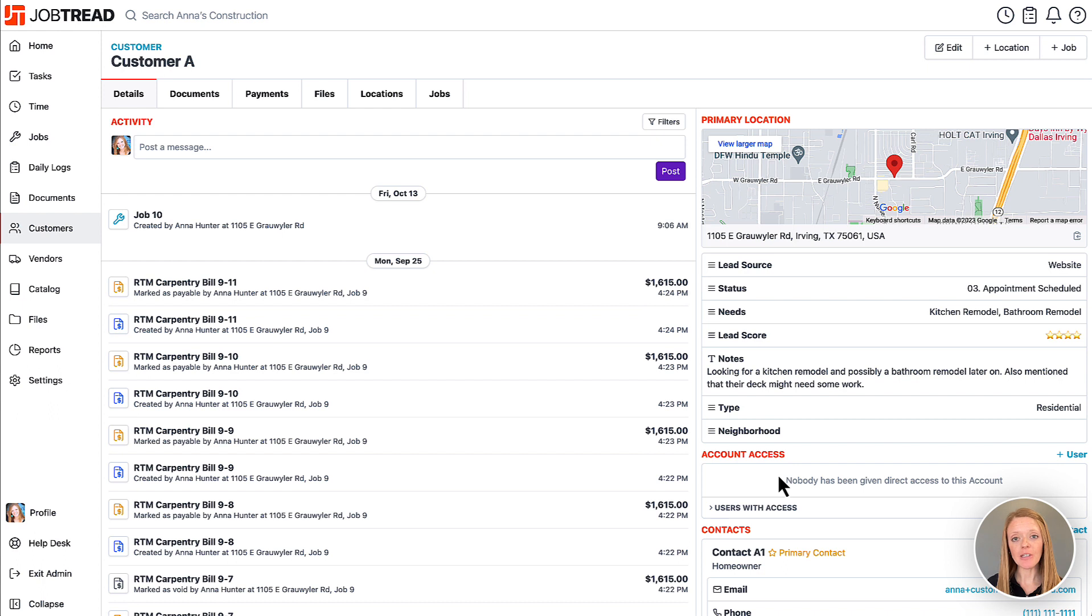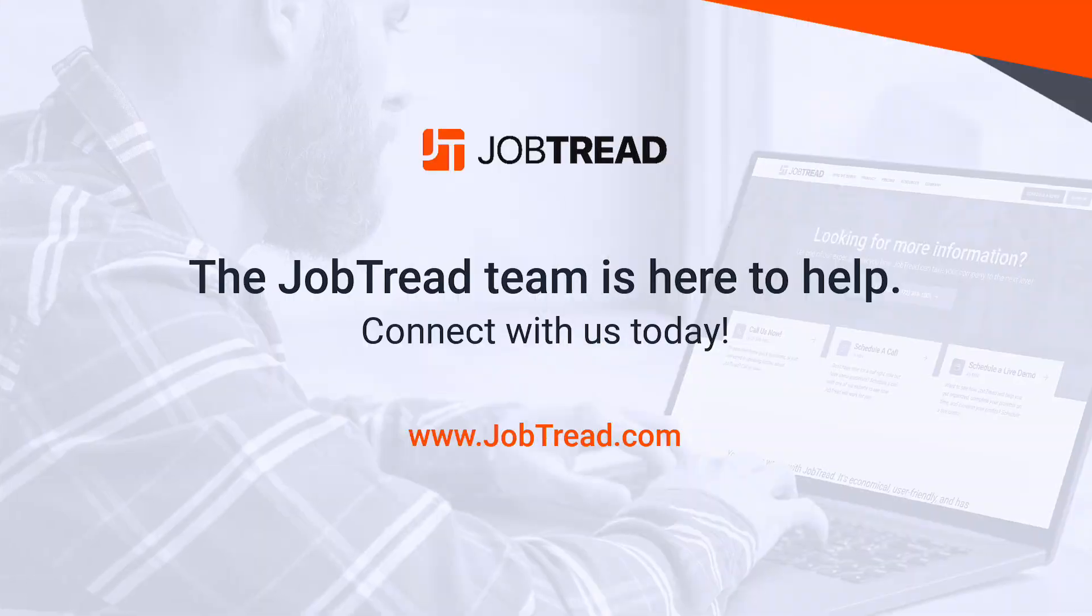If you have any questions contact your customer success manager or you can email support at JobTread.com and we'll be sure to help.